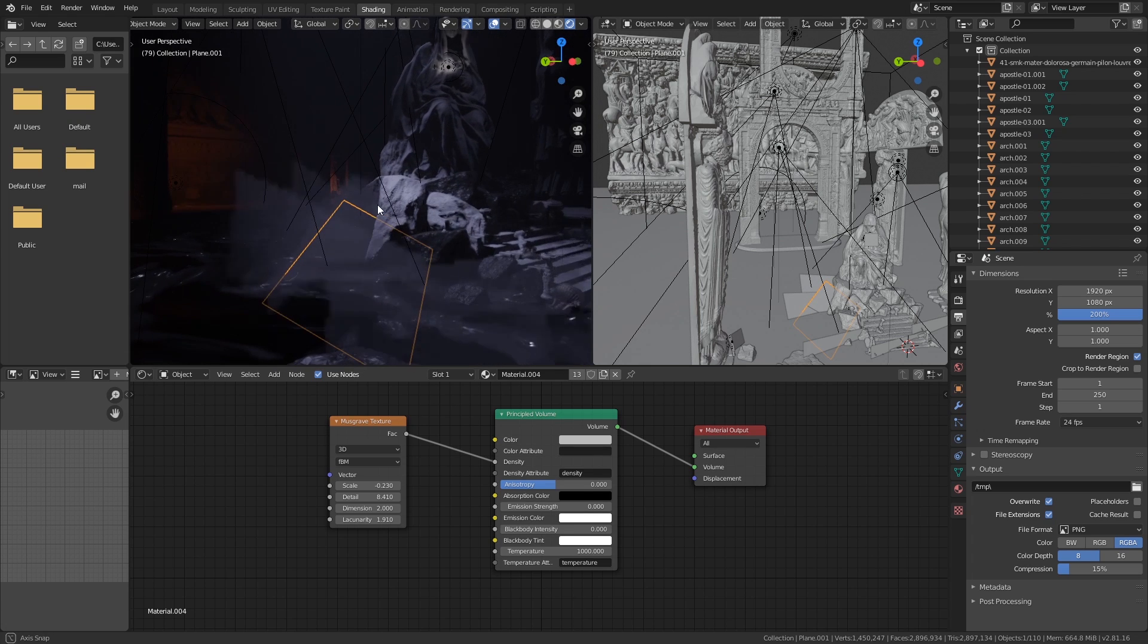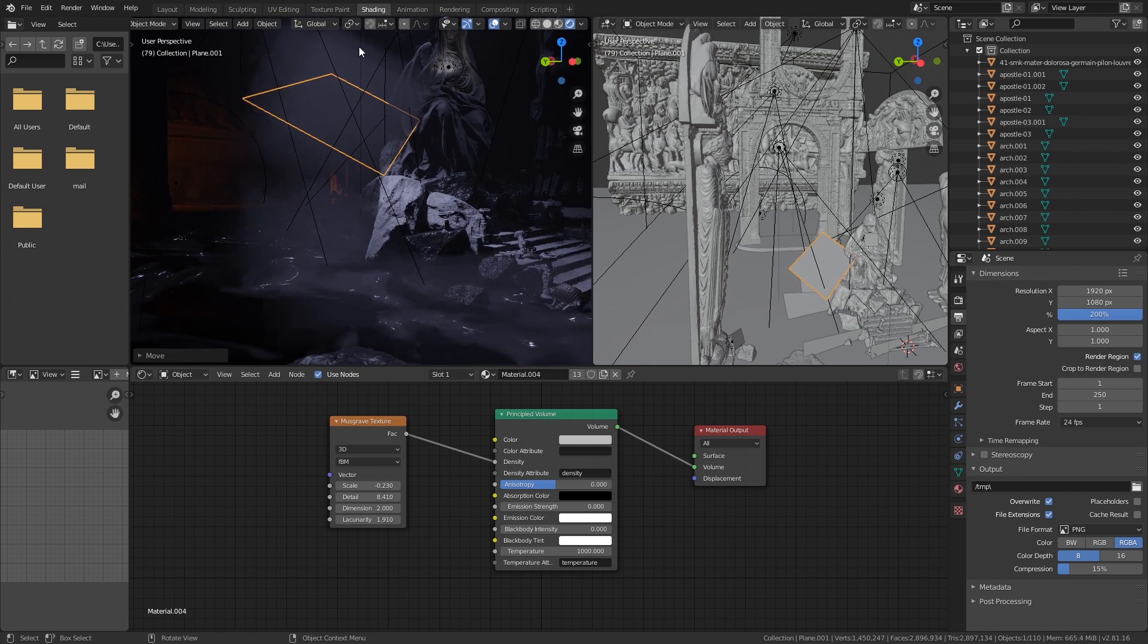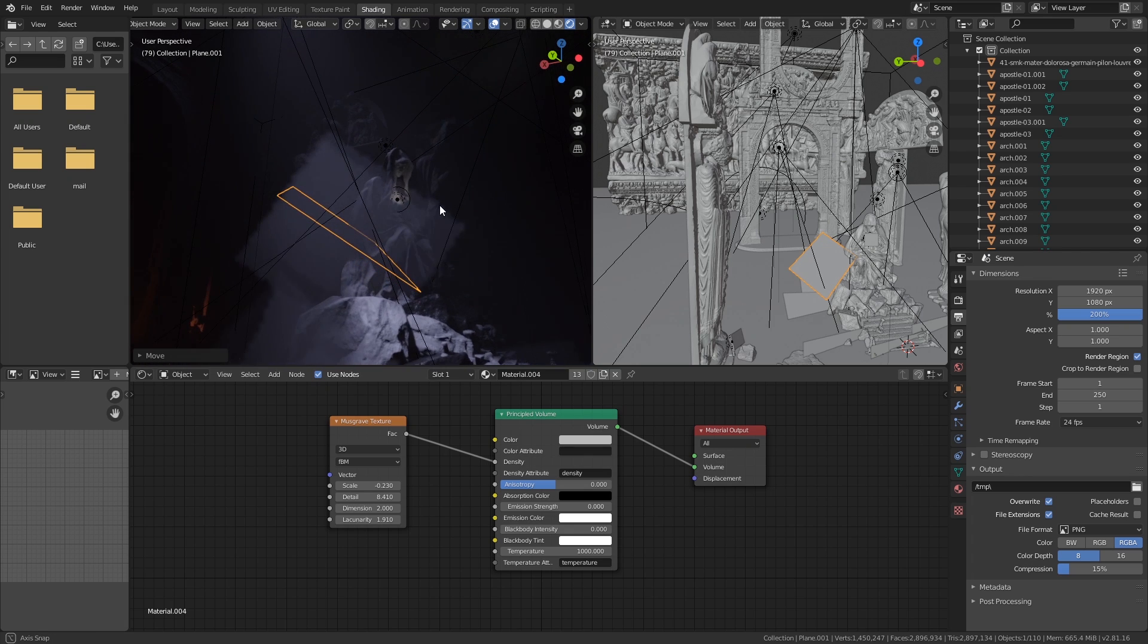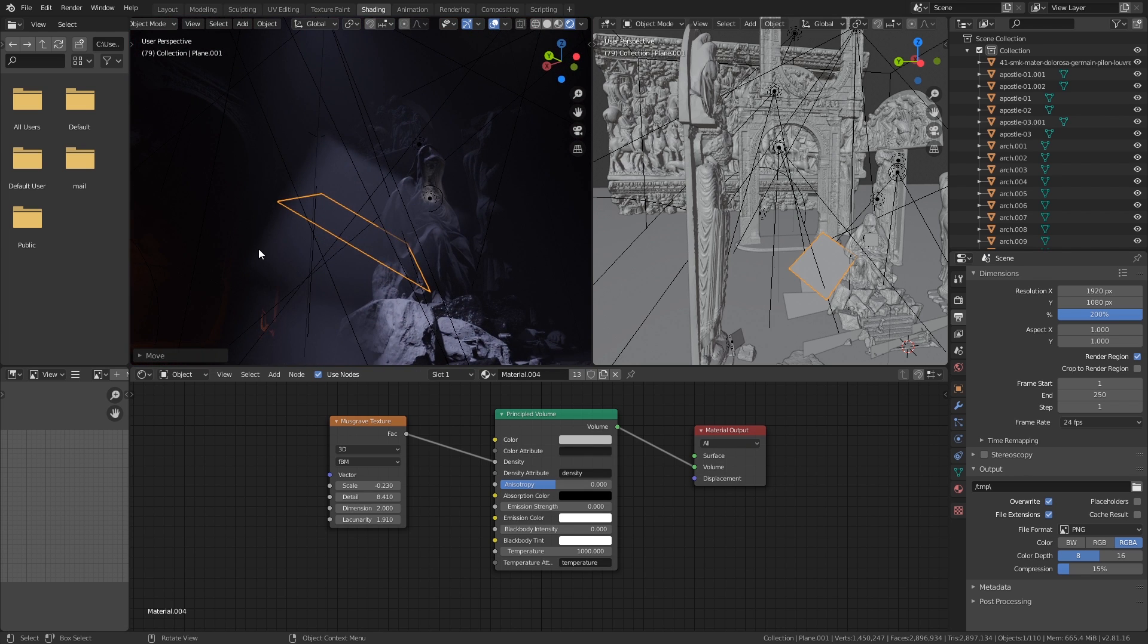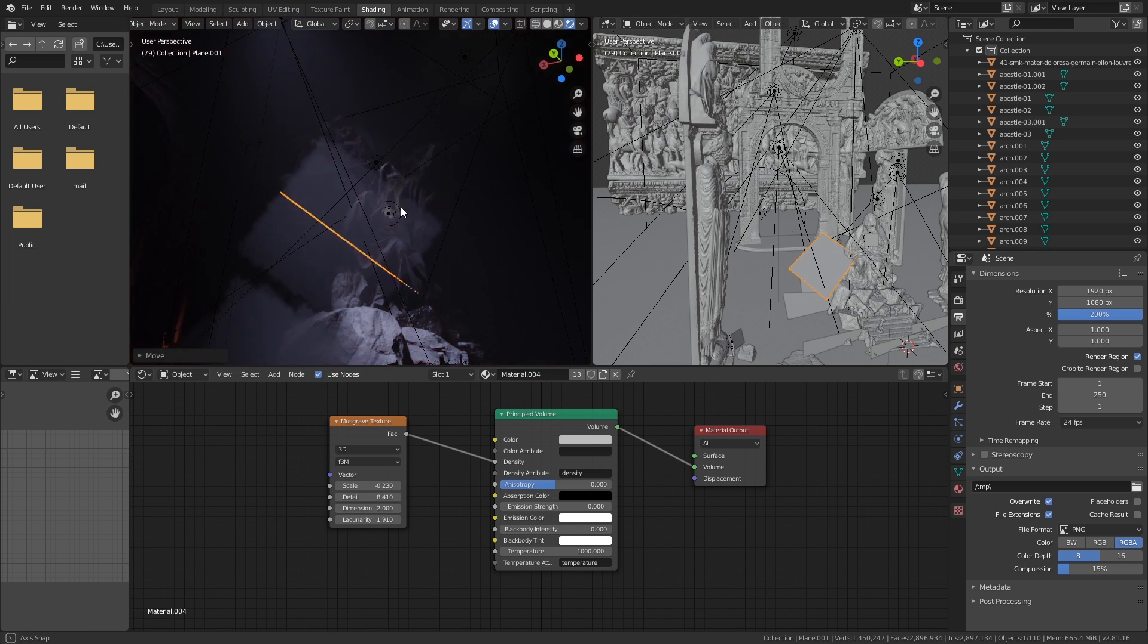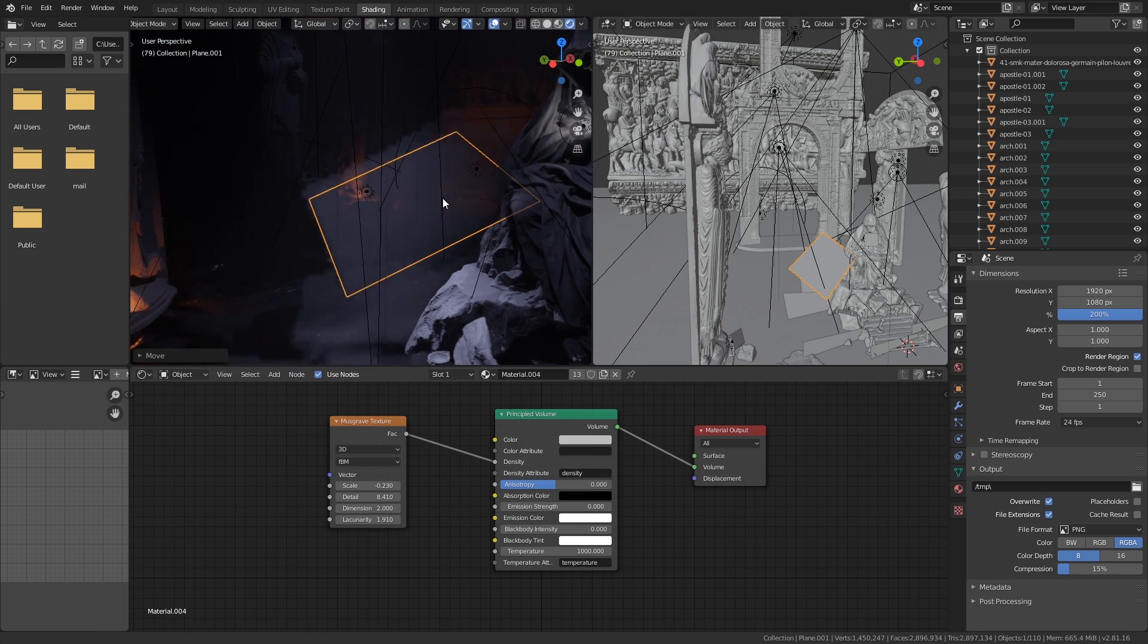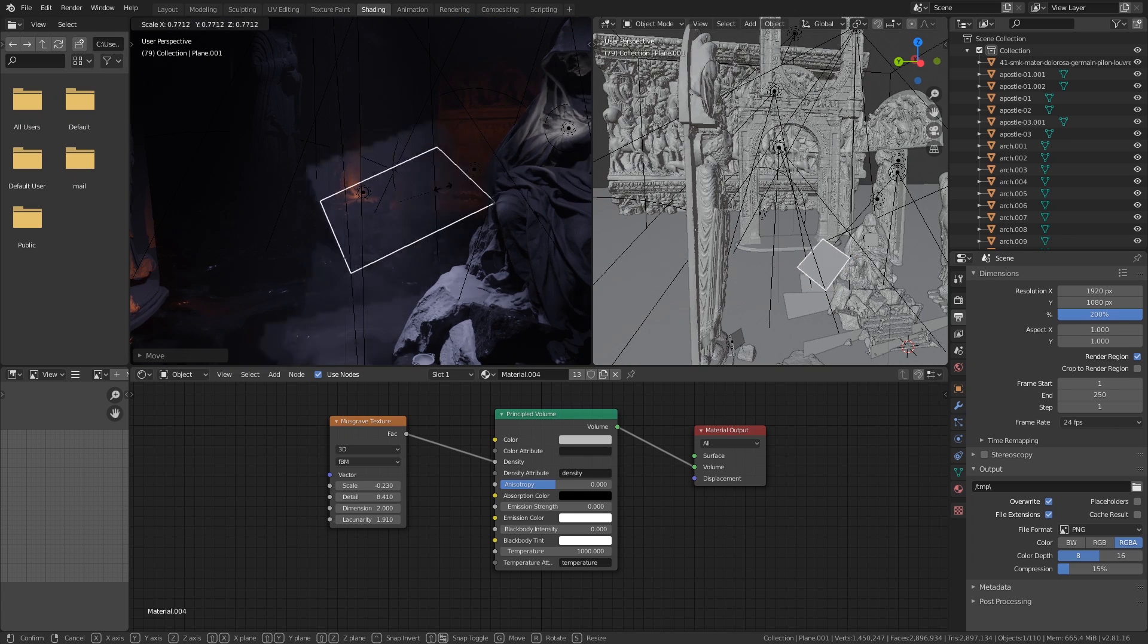Another one which is what we have down here, you can see it's kind of going a little haywire while recording. Let's click on these, turn this on. You can see these are just planes and these planes just have a principal volume shader on them.